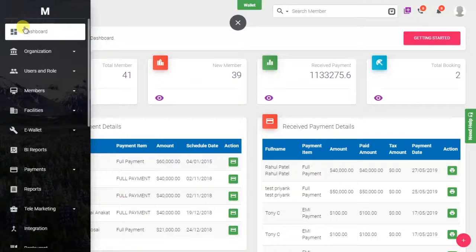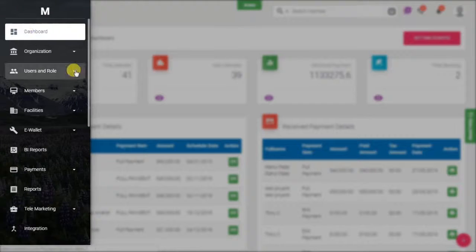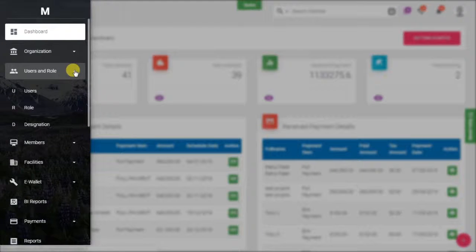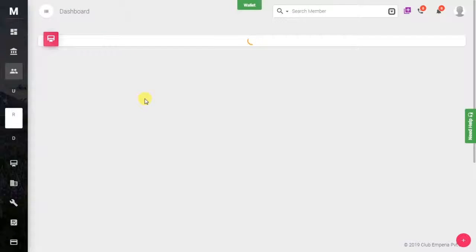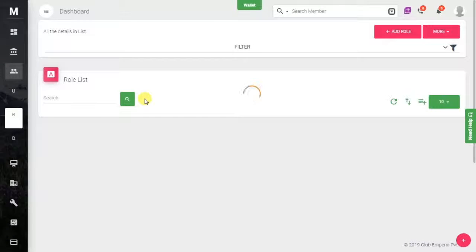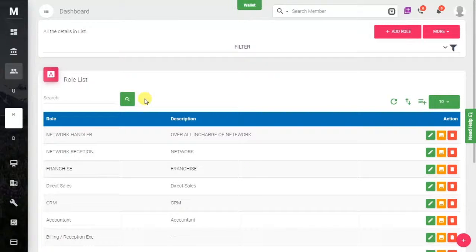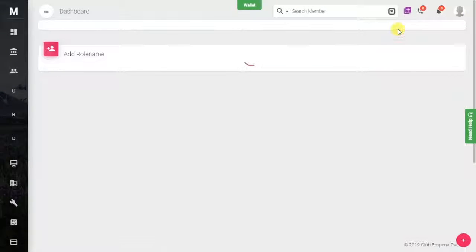First, you have to select the User and Role module from the menu. Go into the Role section. Here you will see a list of already created roles, or you can create your own role using the Add Role button.